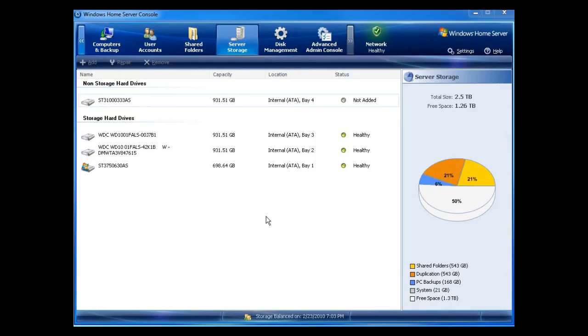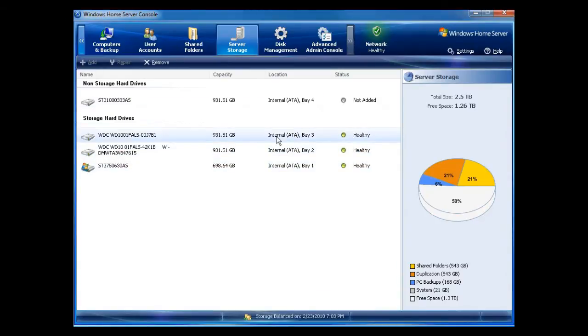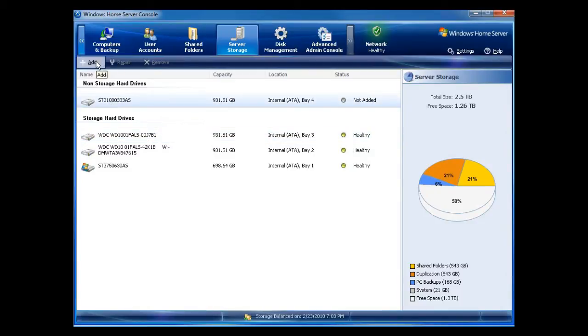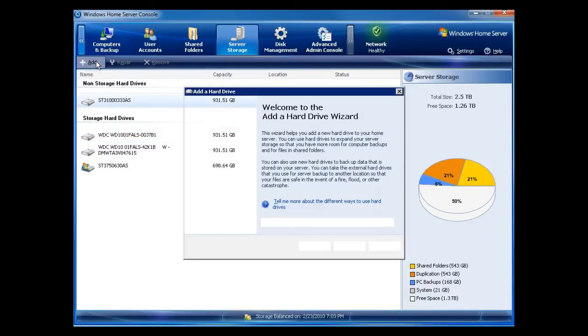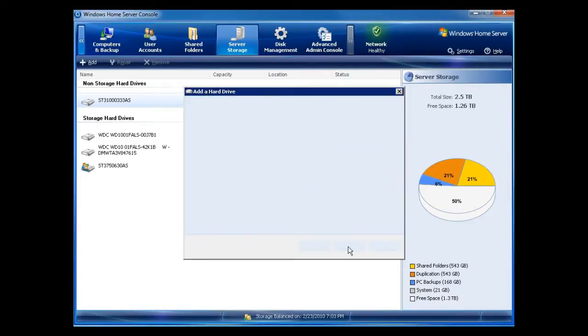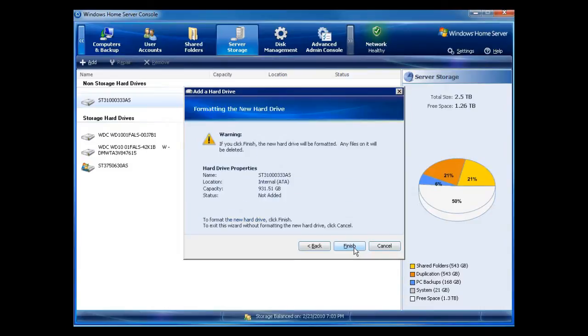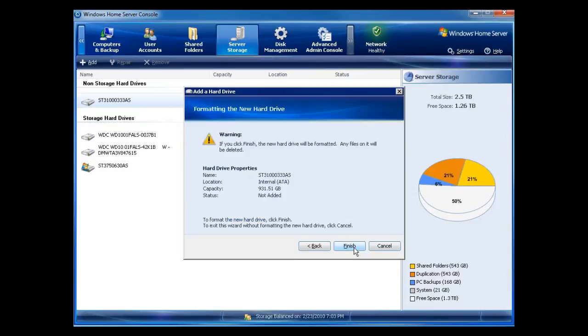Okay, now that I've added the drive, you can see I already have in bay 1, 2, and 3, I already have drives. So I'm just going to click on this drive. I'm going to click on add, and it will take me through the add a hard drive wizard. Now I'm going to add this to the storage pool. So I'm going to click on next.